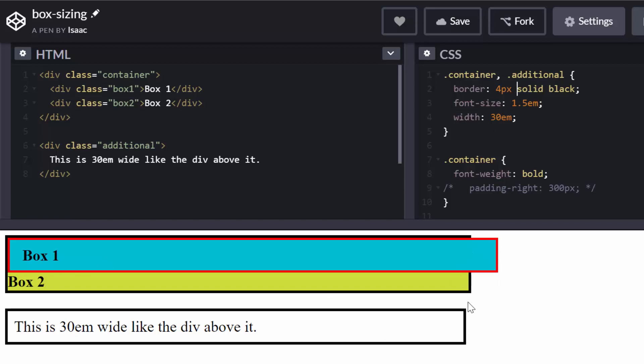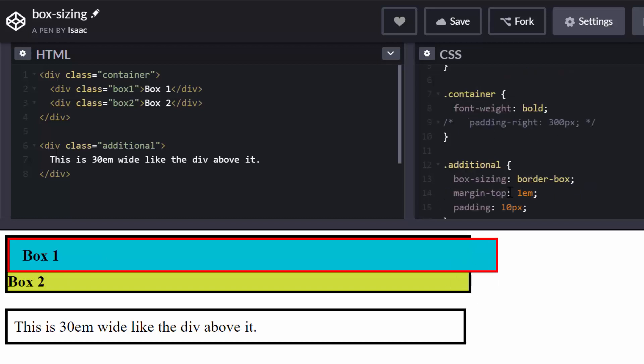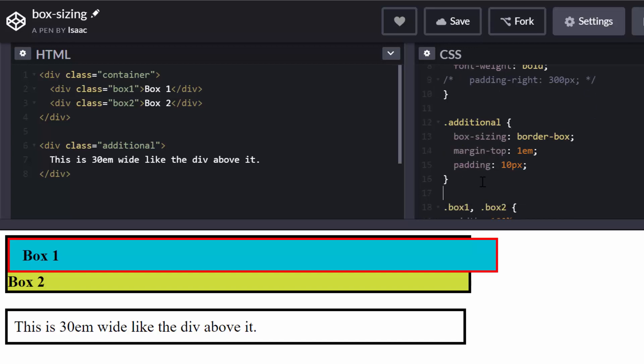I will explain why they look different. Then the container, which is this first box, has a font weight of bold. And the second box below, which is this one with additional class,